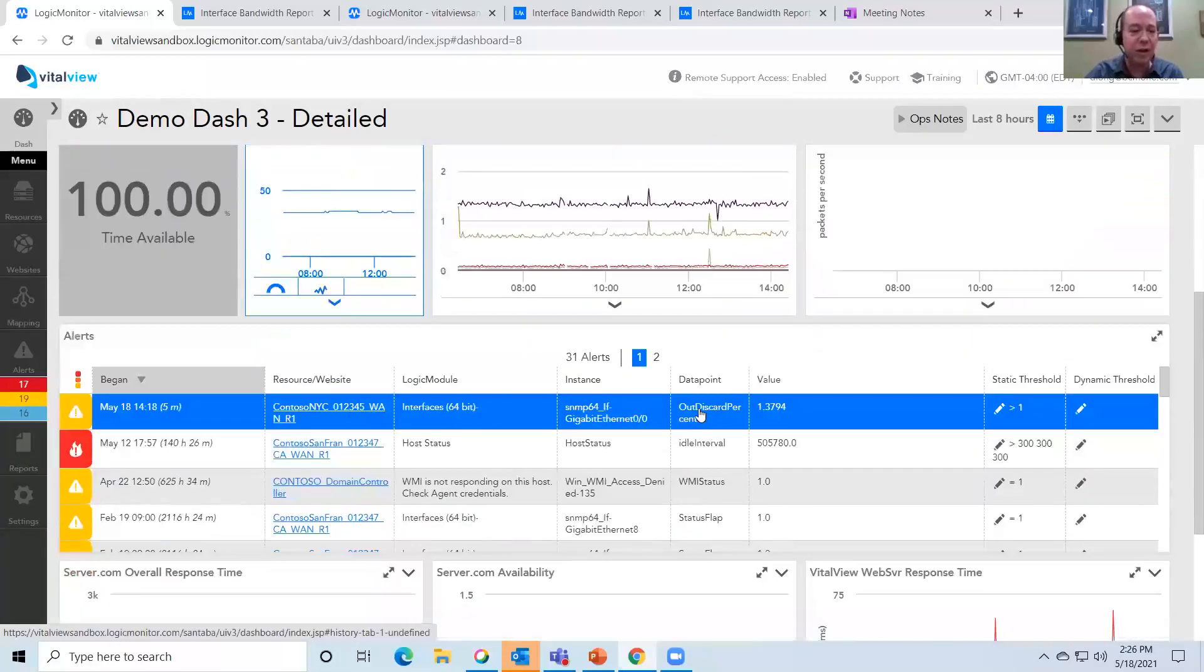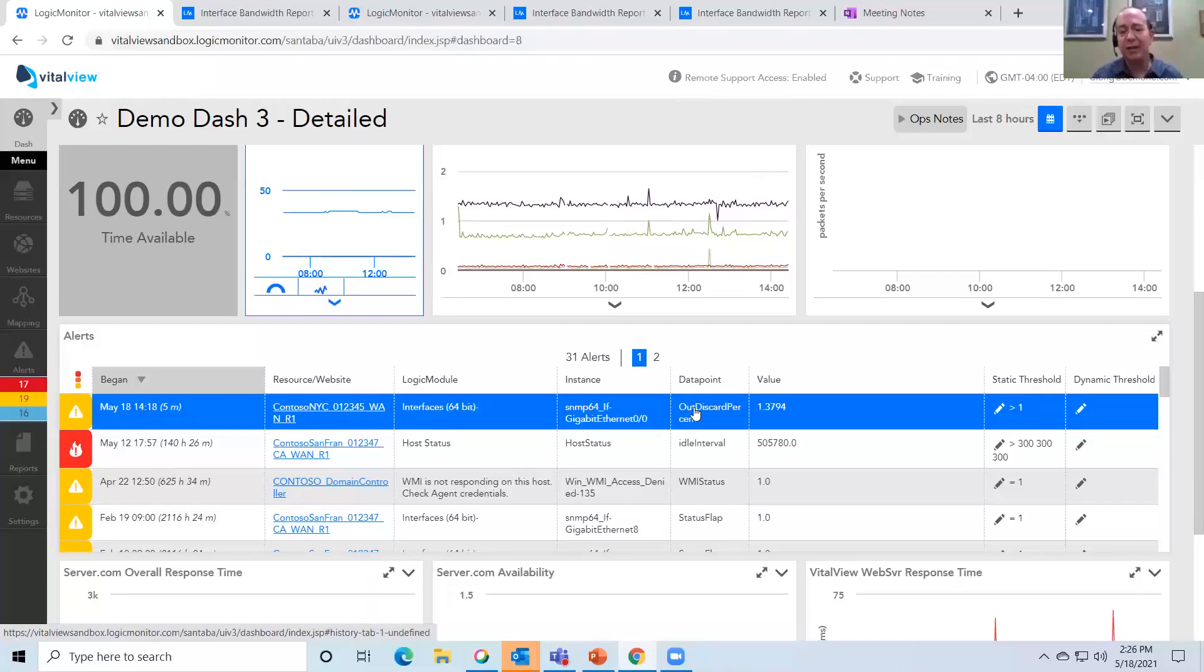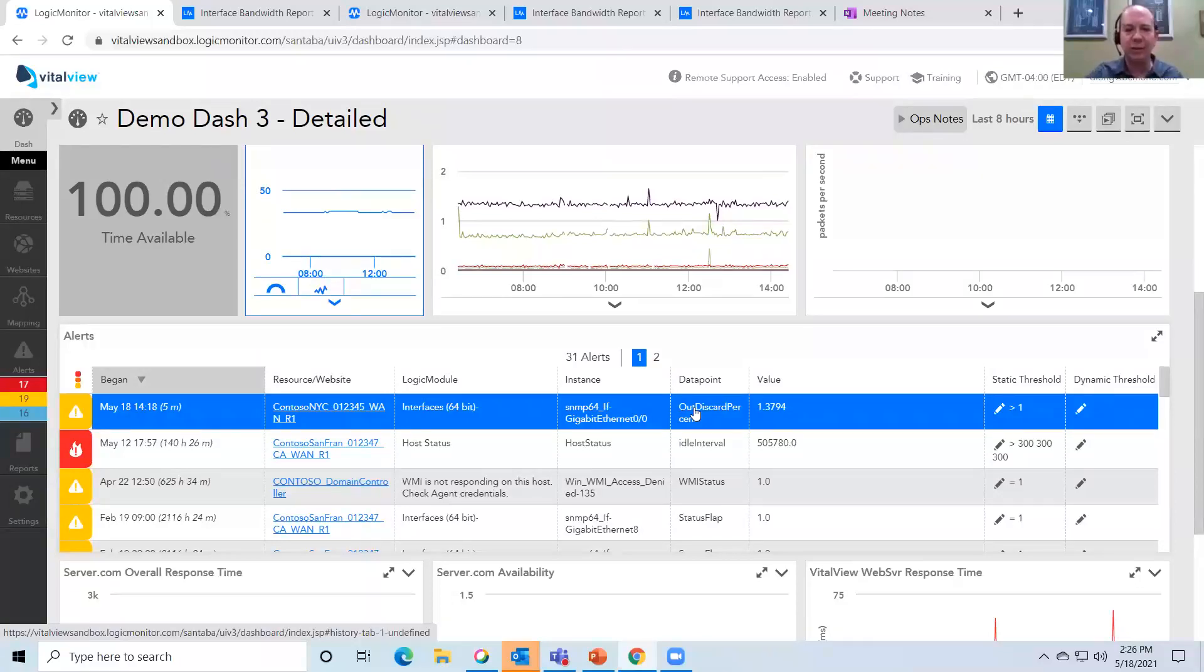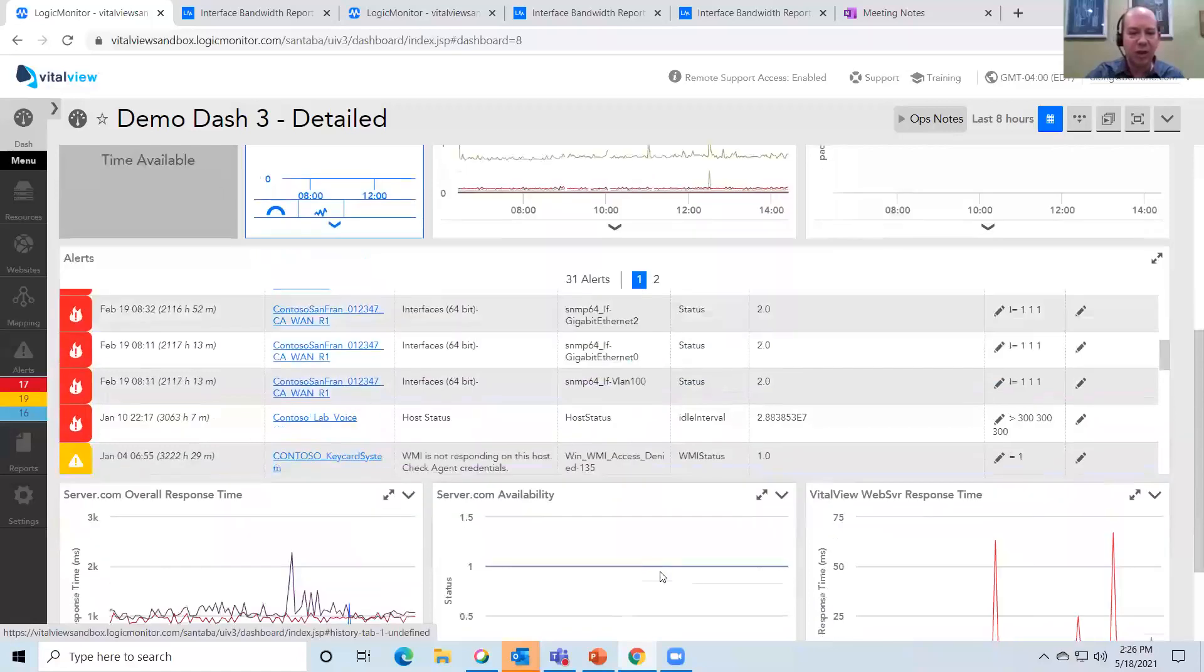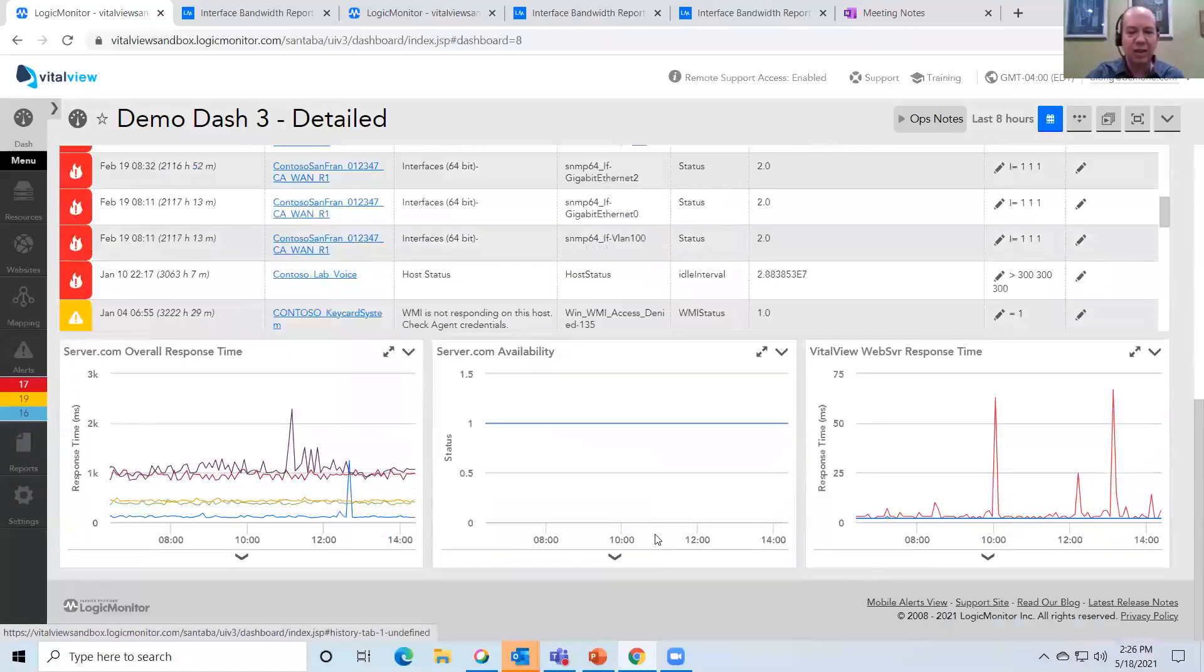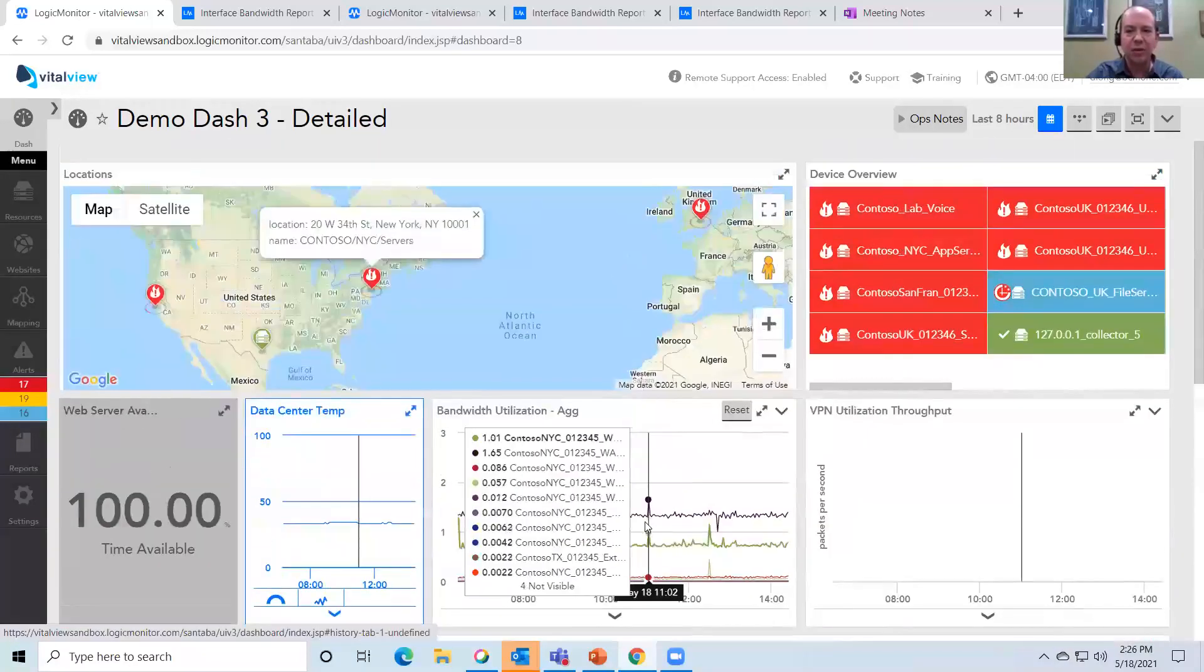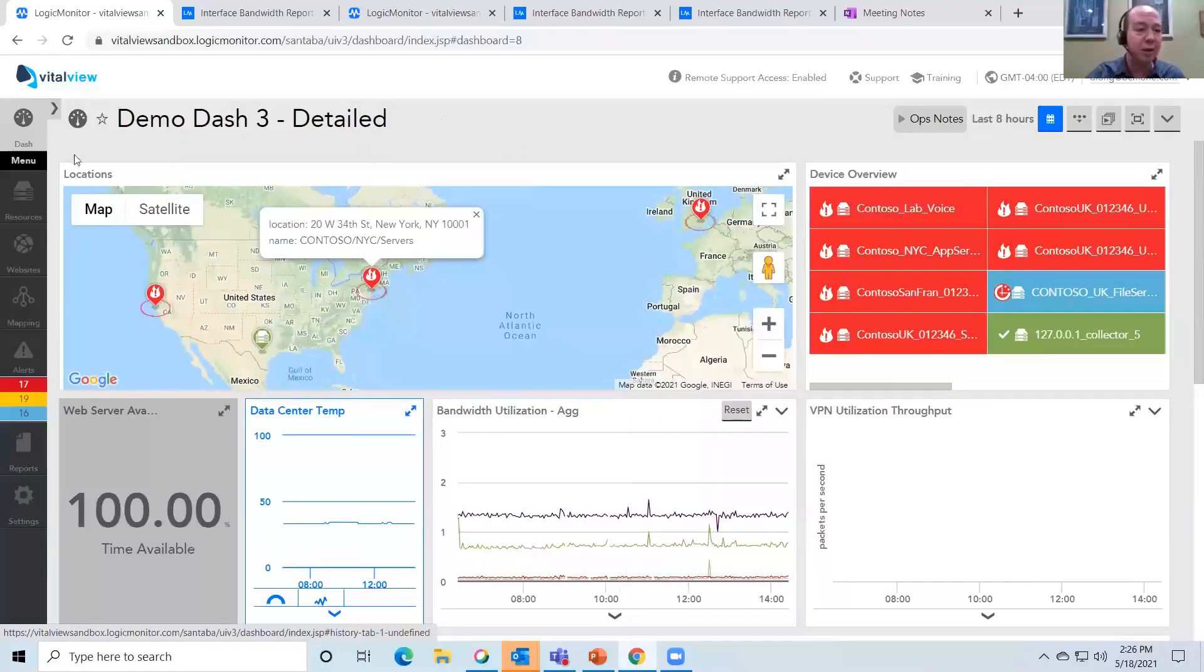One thing that you're going to notice as you go through the platform is that a lot of the same information is displayed in a bunch of different ways. And the reason why I think that's interesting is the fact that it allows you to take action upon stuff where you want to do it instead of having to remember how to go through and do something a specific way. So now that we've taken a look at the overview on the dashboard, let's take a look at a couple of the most common things that we're asked to monitor and manage.